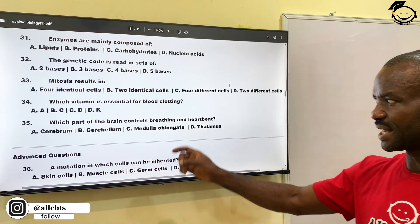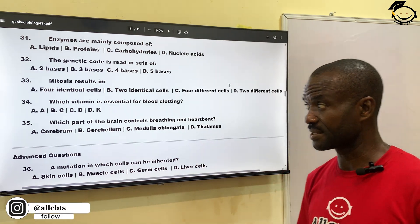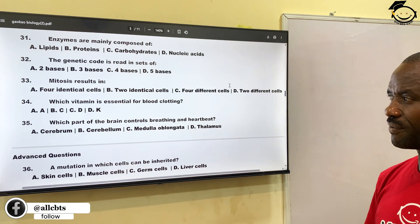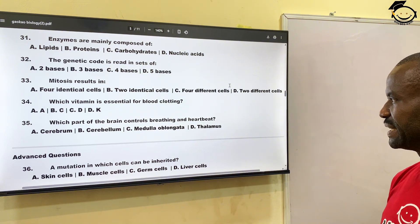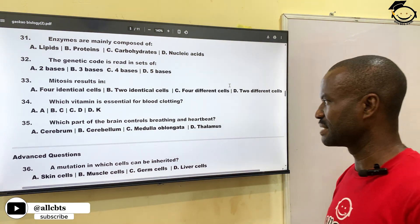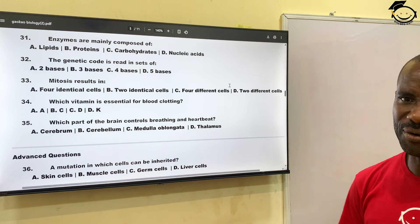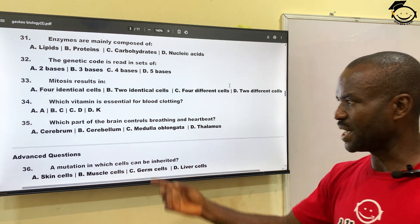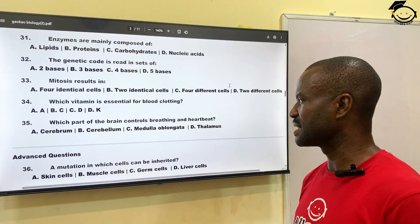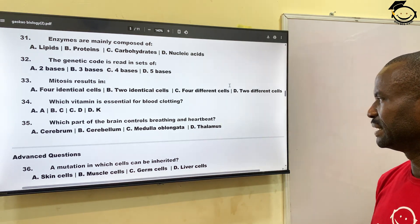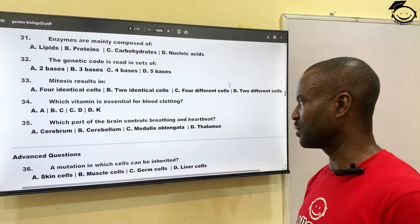Question thirty-four: which vitamin is essential for blood clotting? A, vitamin A; B, vitamin C; C, vitamin D; and D, vitamin K. The correct answer is vitamin K. Question thirty-five: which part of the brain controls breathing and heartbeat — these are called reflex actions. A, cerebrum; B, cerebellum; C, medulla oblongata; then D, thalamus. The correct answer is medulla oblongata.